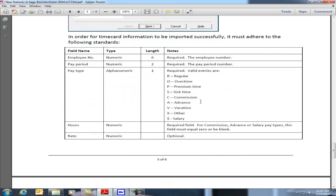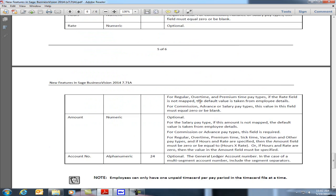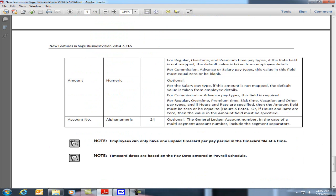The specifications are on page 5 and on page 6. Note that the employee can only have one unpaid timecard per pay period in the timecard file at a time, and the timecard dates are based on the pay date entered in the payroll schedule.